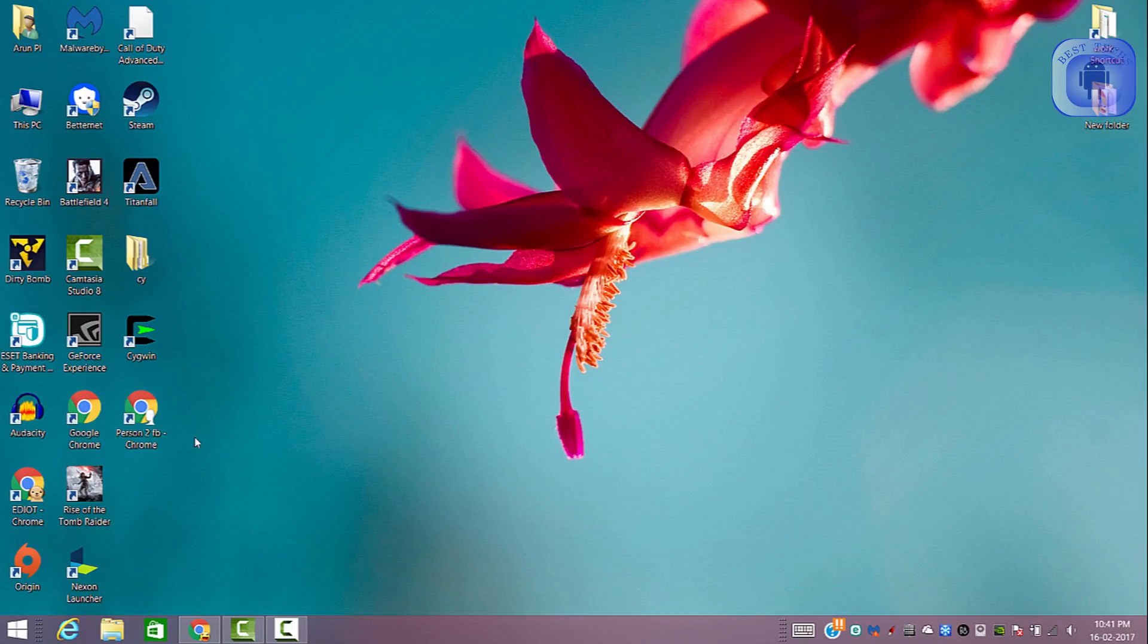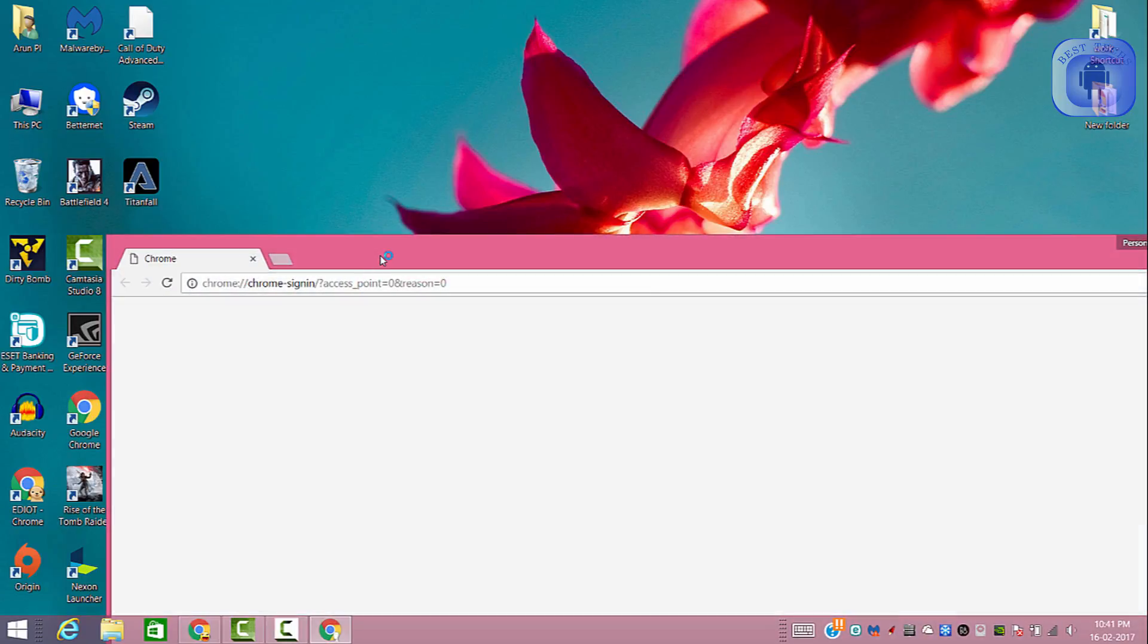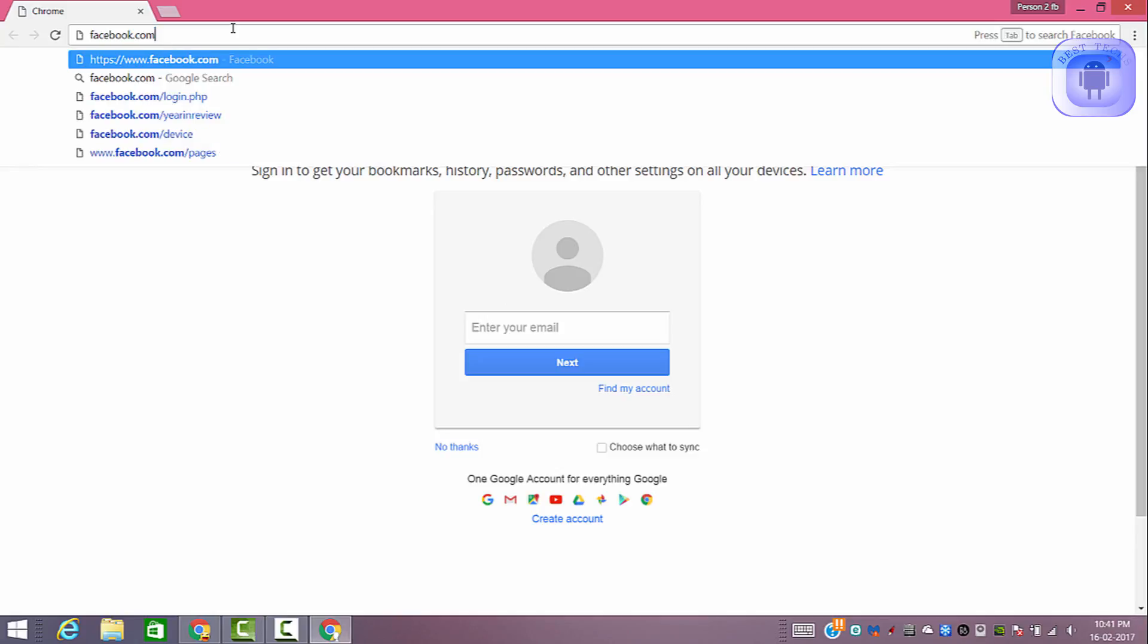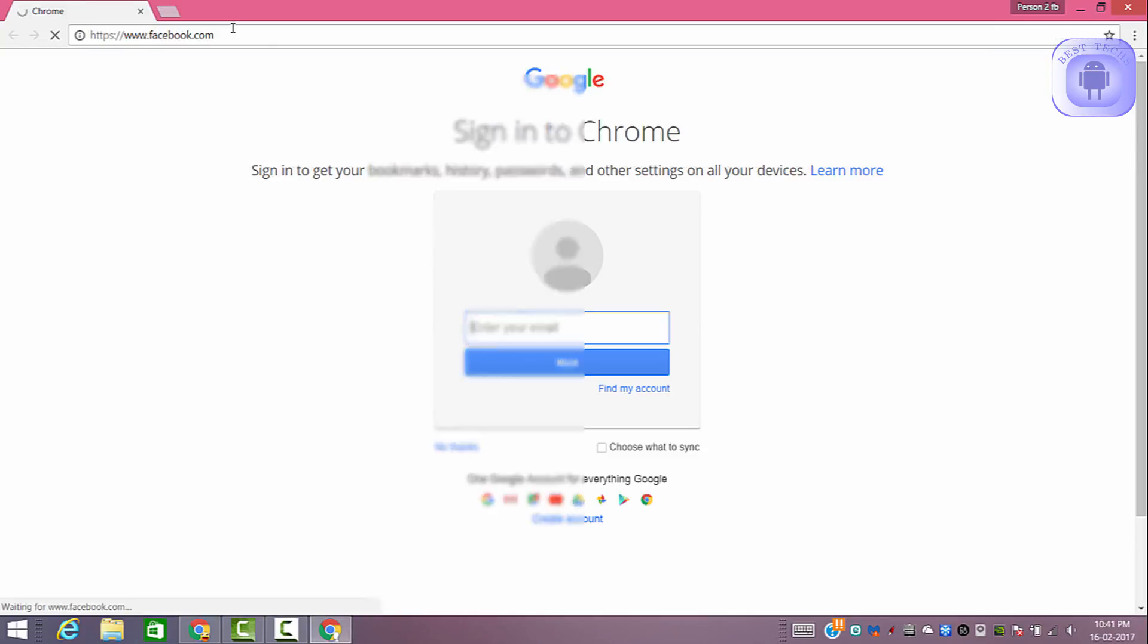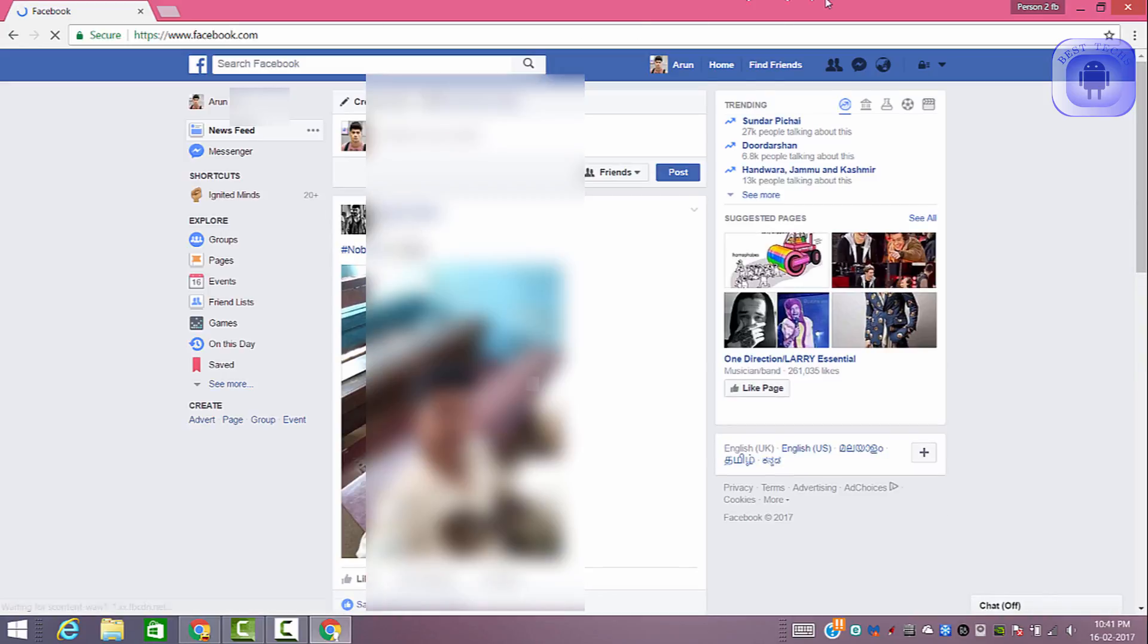So first you have to open your browser, then go to facebook.com, and click on your profile.